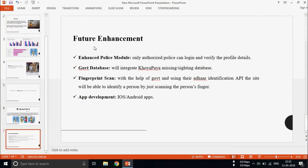Now the future enhancements of my project are as follows. Enhanced police module, only authorized police can log in and verify the profile details. Government database will integrate KhoyaPaya missing database into our site. Fingerprint scan, with the help of government and using their Aadhaar identification API, the site will be able to identify a person by just scanning their fingerprint. And of course, app development of iOS and Android apps.